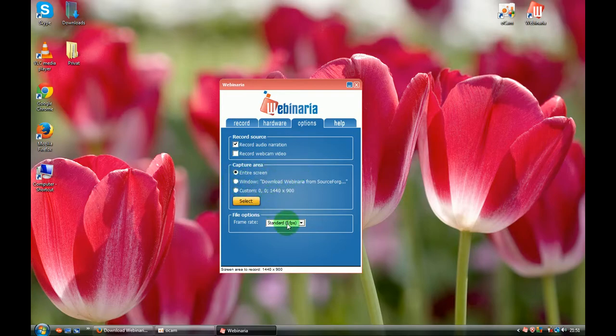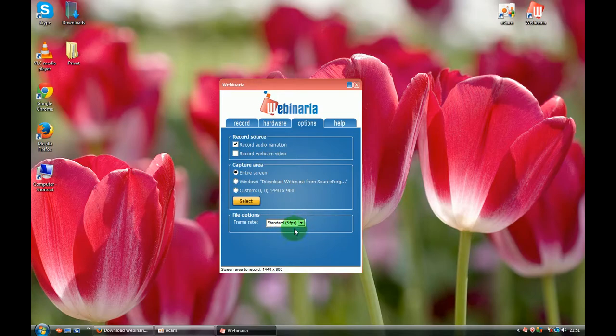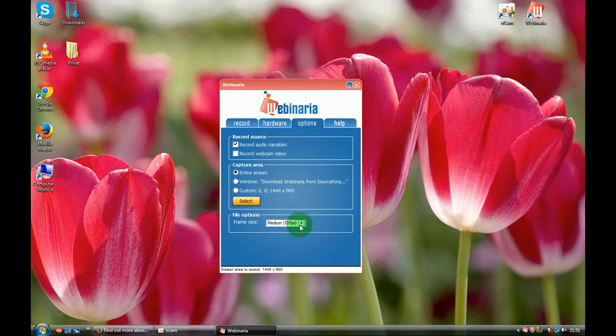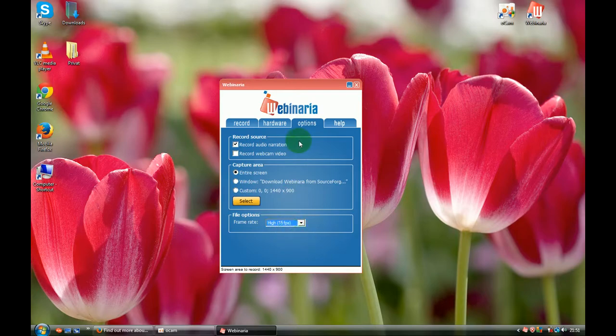Also, you can click over here. It's for high definition. If your computer is very fast, you can use this option and your video will be superb. Also medium and low quality. That's all.